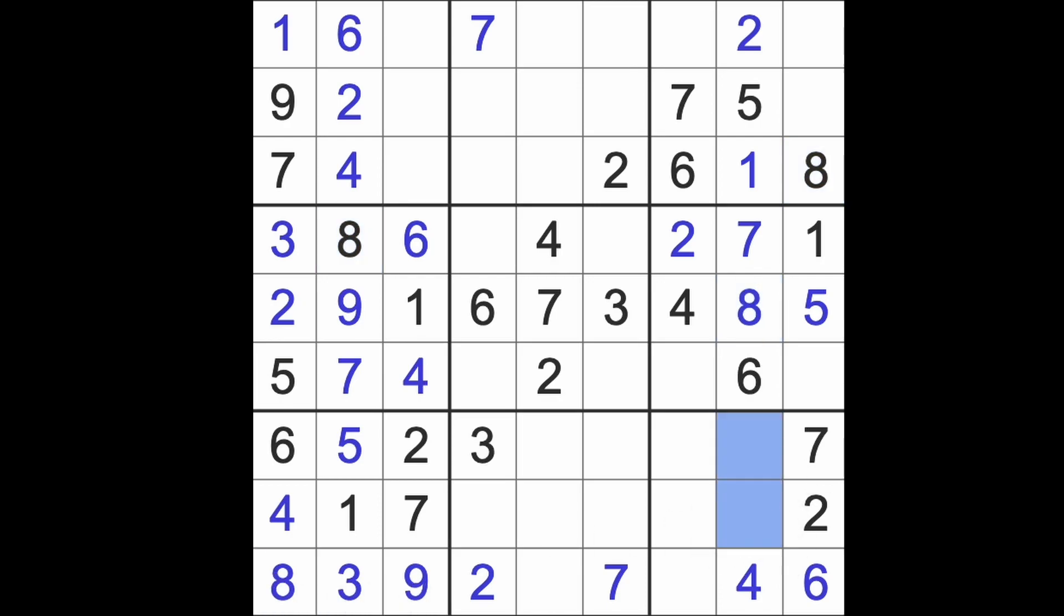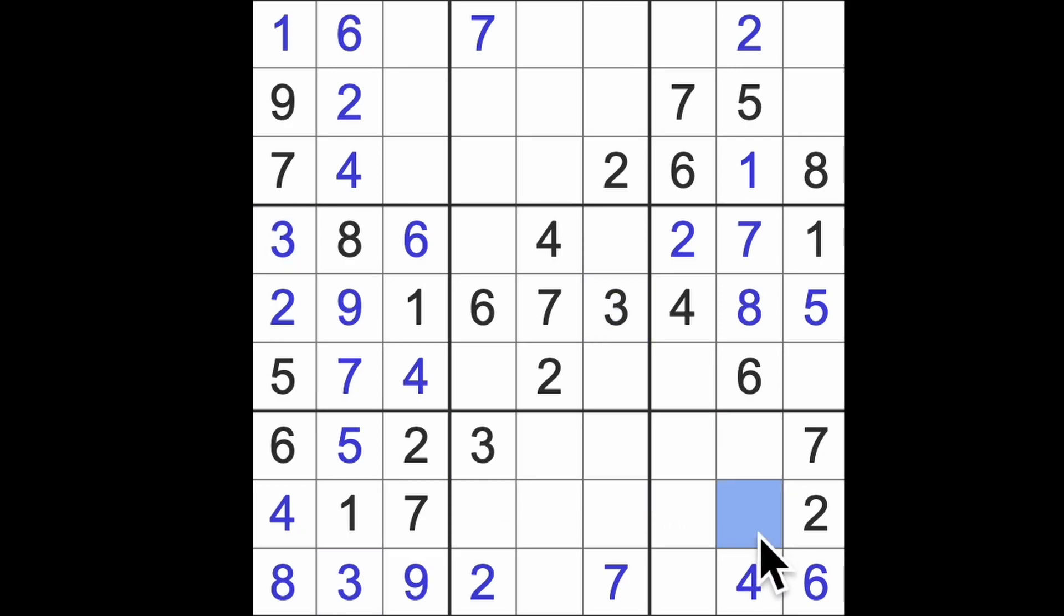What's left down here now? 3, 9, is it? 3 blocks across there, that will be a 3. This must be our 9.